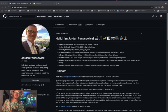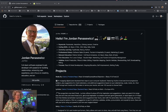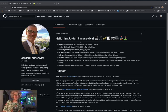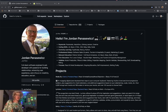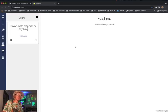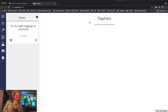Oh hey, Jordan Panacevic with Jorpan Tech and I'm back with another application demonstration. Today we'll be looking into Flashers, a fairly simple React application for flashcards.